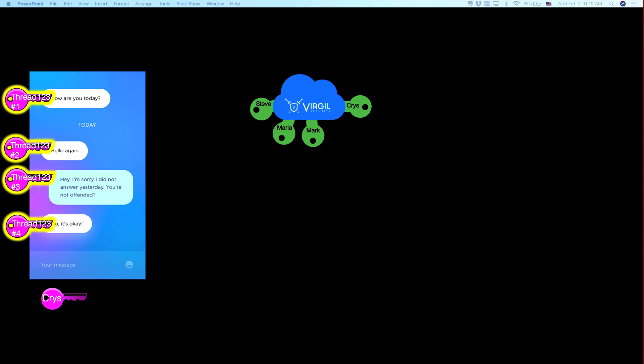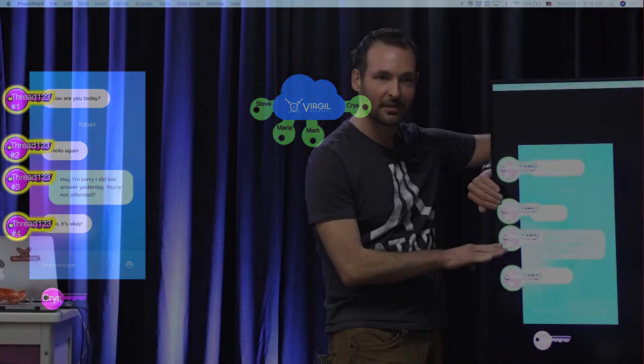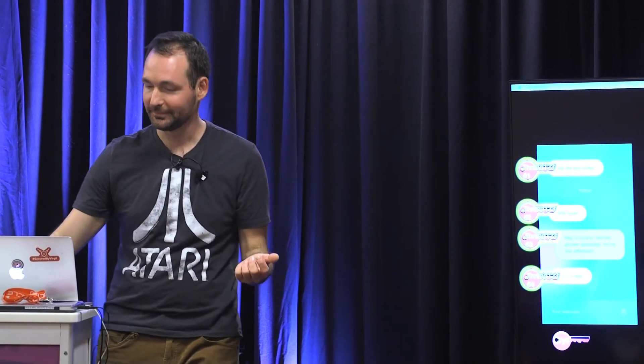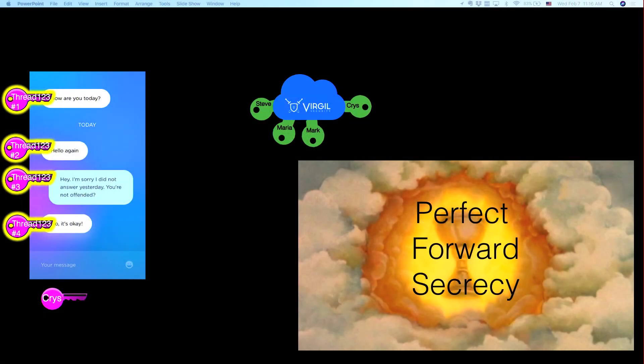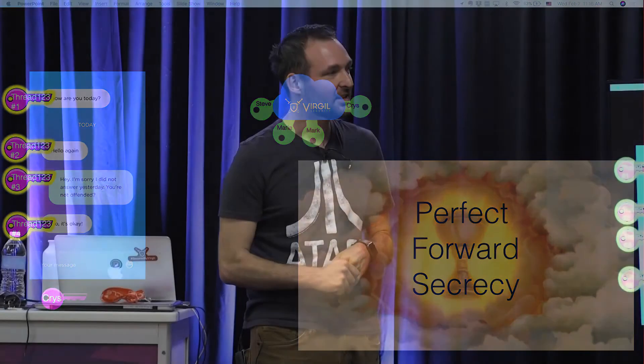He created separate keys for every single message. Now if this brother gets kicked at message number two, all the future keys that will be created just to encrypt those messages, he won't be able to see, right? And that he named perfect forward secrecy. So that's the end of the story of creation in four days I think.